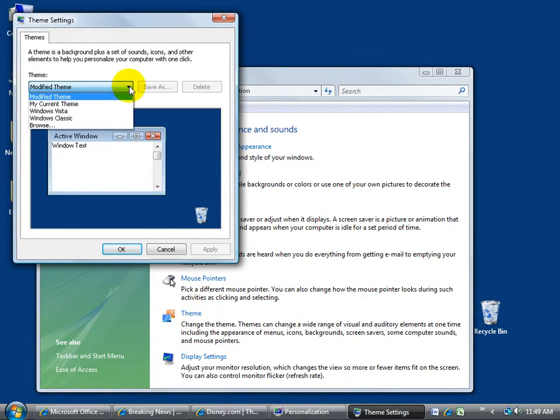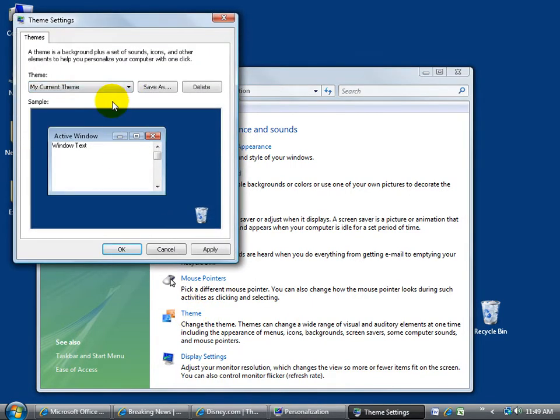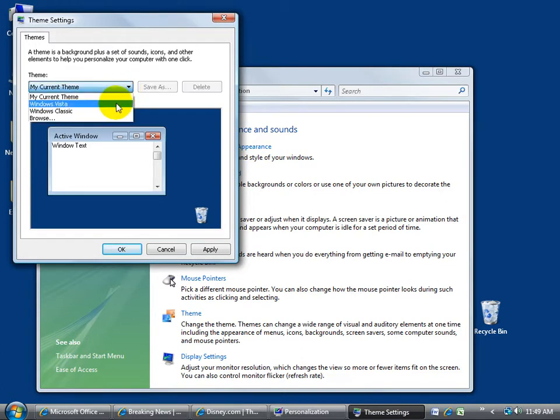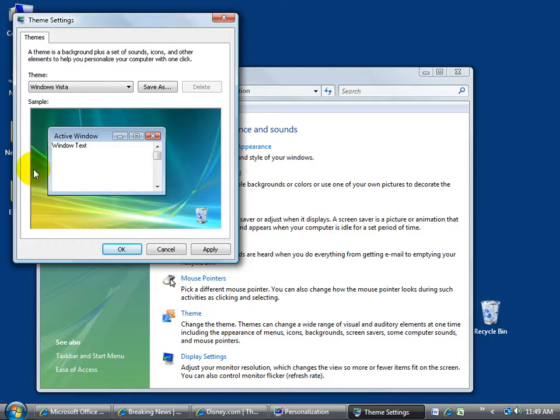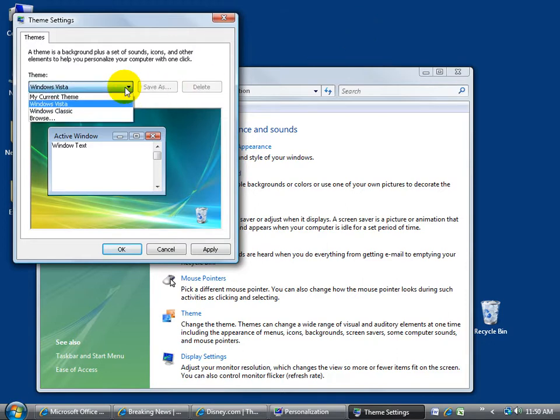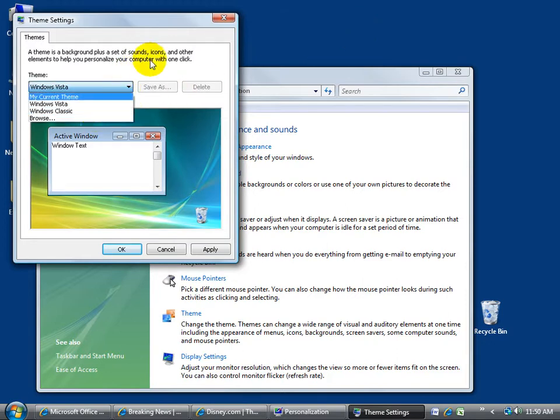Now this one says it's a modified theme or it's my current theme. As long as it's a derivative or a variation of the Windows Vista theme, when I select it, that's okay. Meaning that Windows Vista was the original theme, but we just changed the background here from this light blue, green, and yellow to a dark blue. That's fine. Just make sure it's not selected as Windows Classic or something else.